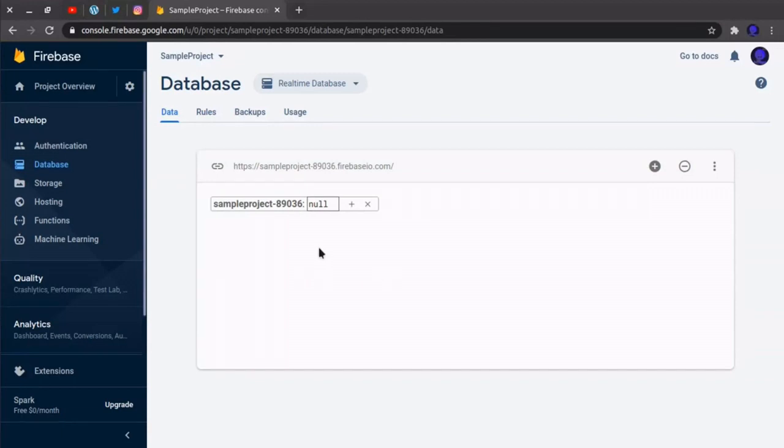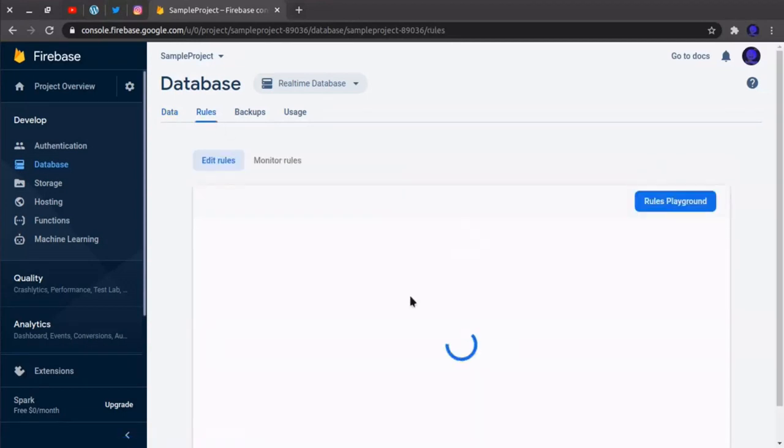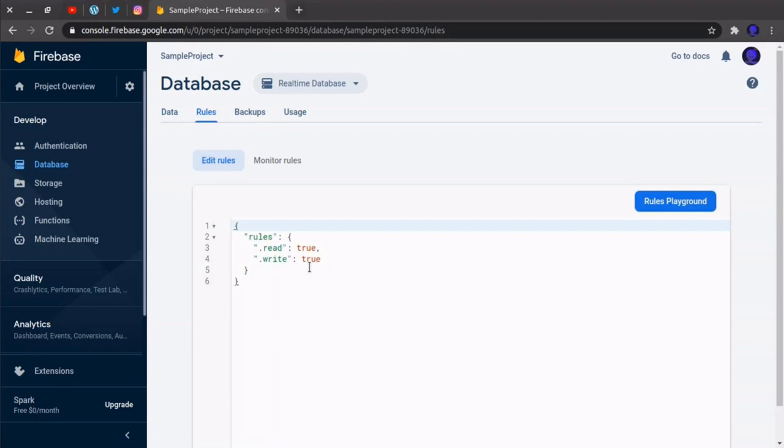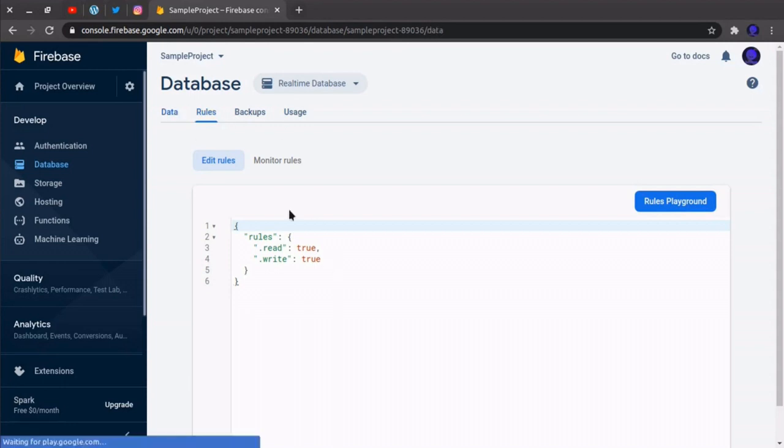But before that you have to change these two rules. By default the read and write rules are false, so you have to change it to true before inserting or retrieving data from Firebase real-time database.